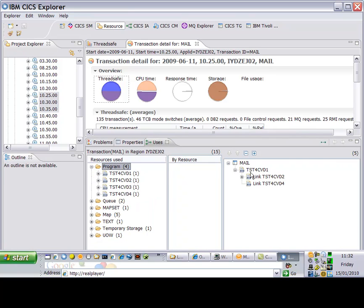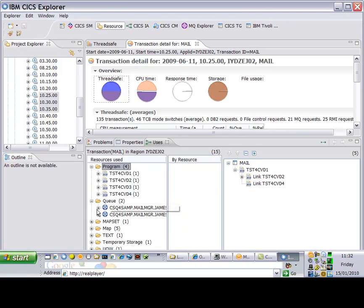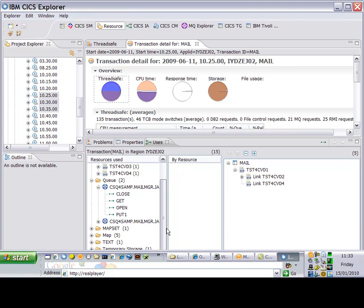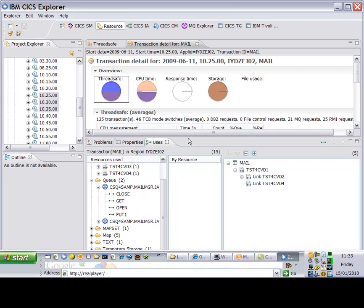Another right-click gives me access to interdependency data provided by CICS Interdependency Analyzer. In this users view, I can see all of the CICS and non-CICS resources like MQs used by this transaction.